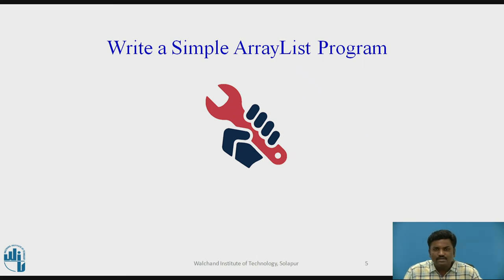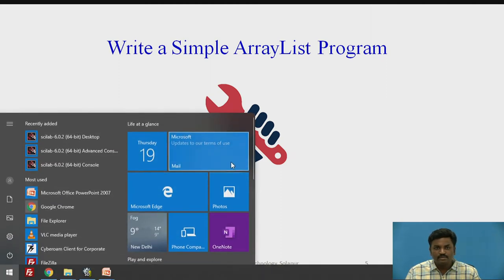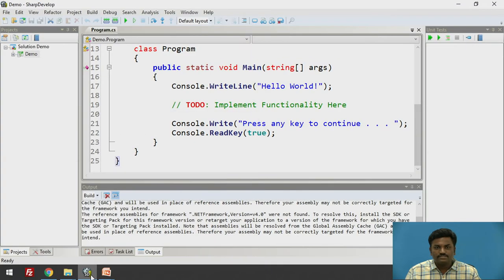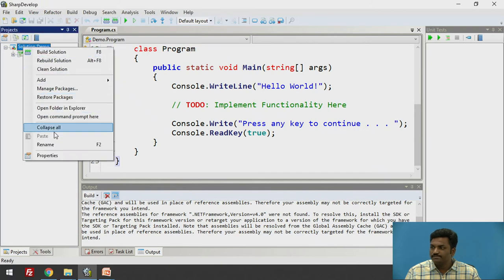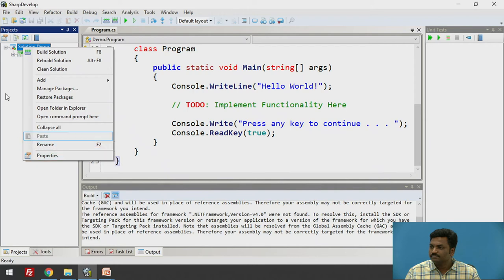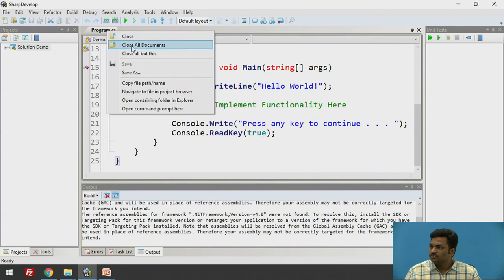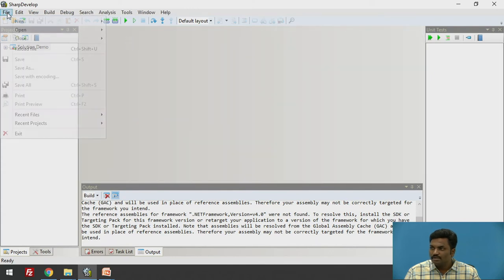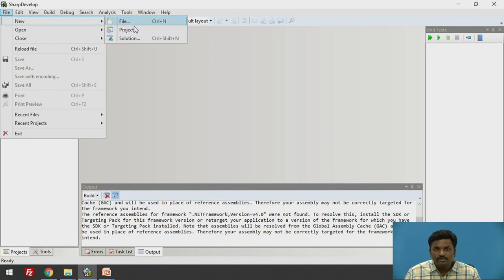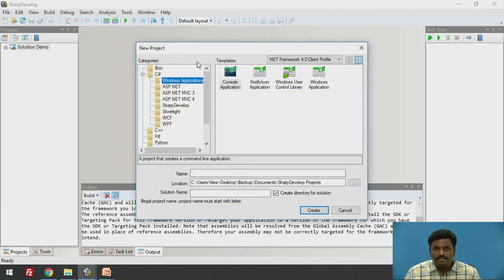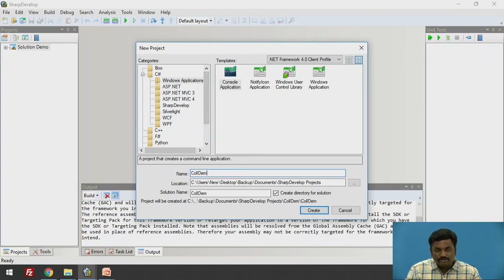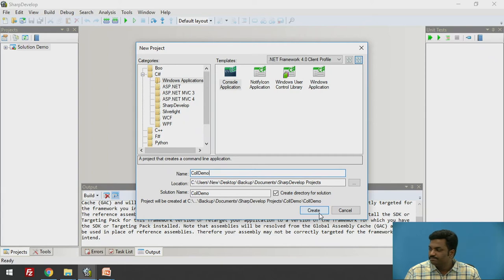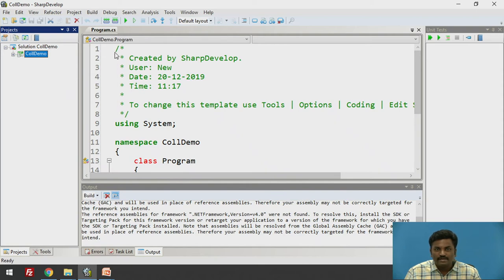Now, let us have a simple outlook of how to write a program using this ArrayList. For this demo, I will be using SharpDevelop. This is already opened. I will close this particular project. I don't require this. Let us begin from start. File, new, we will go down to solution, click on console and give the file name.